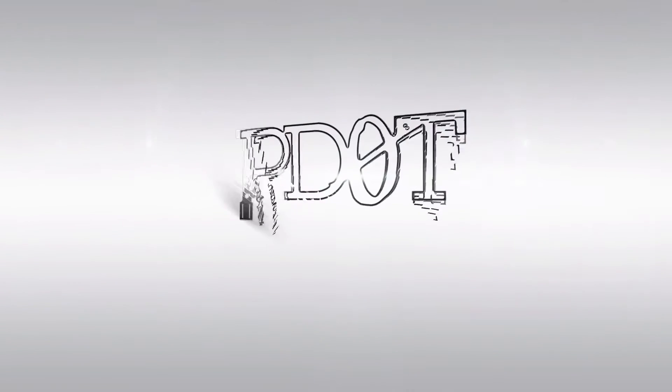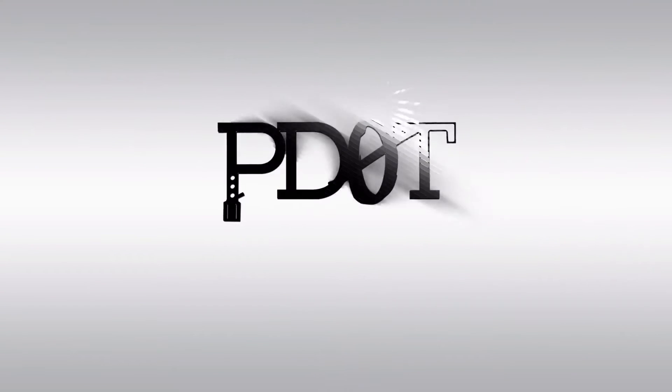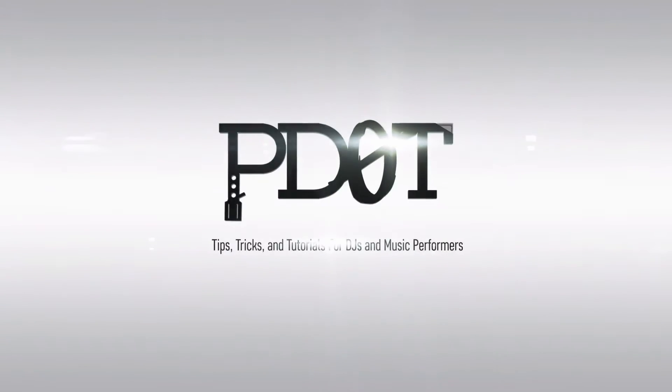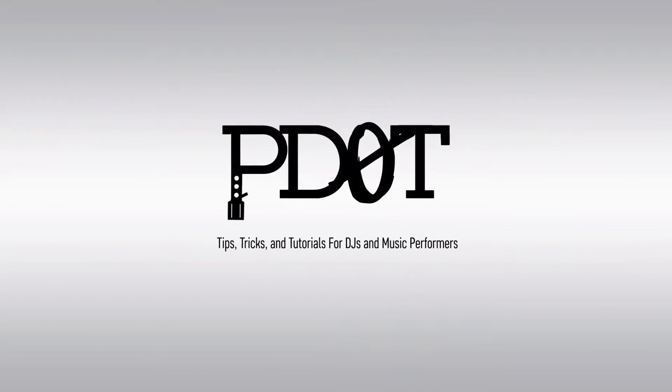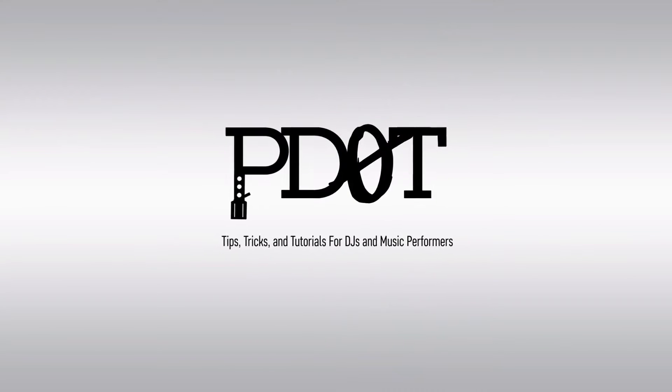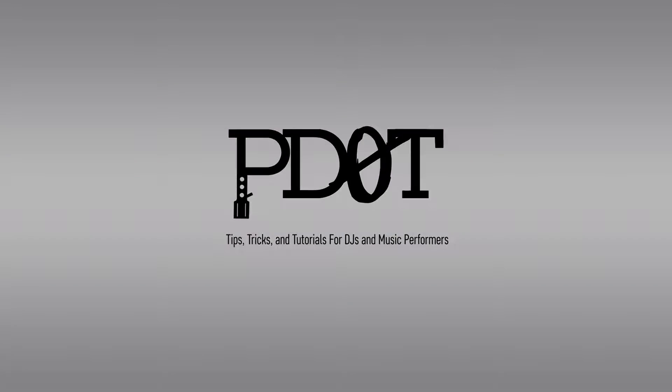In this video, we take a look at the master section in Traktor Pro 2. Thank you for watching P.TV where you'll find tips, tricks and tutorials for DJs and music performers. Now let's get into the video.